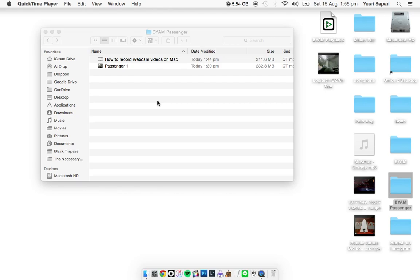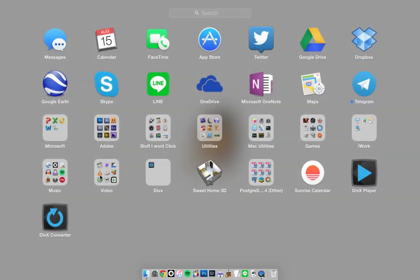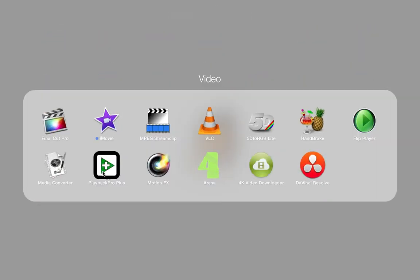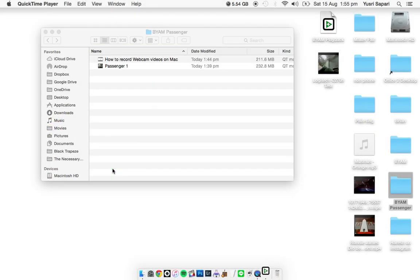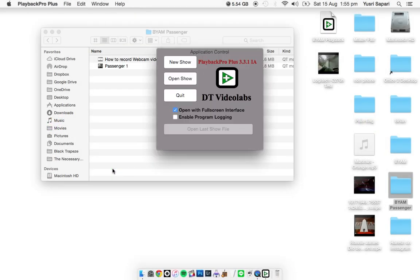Alright, I'm Shaggy and I'm back to show you how to use your possibly new favorite program called Playback Pro Plus. Okay, I'm going to open it now. This is Playback Pro Plus.